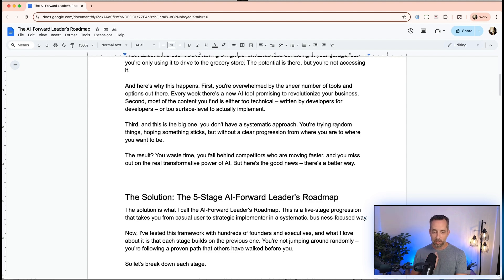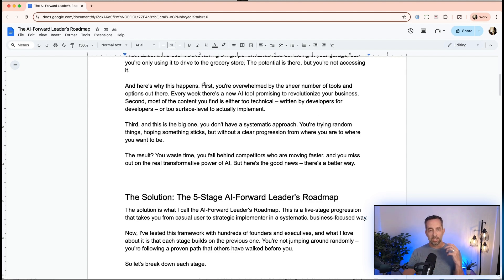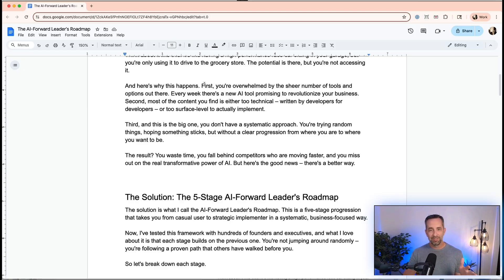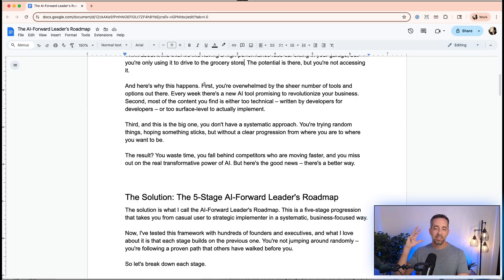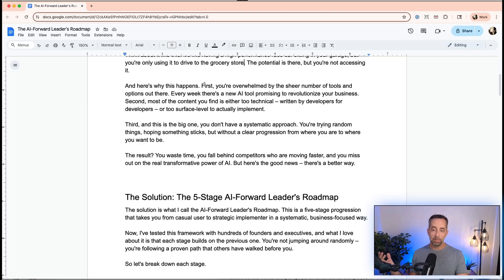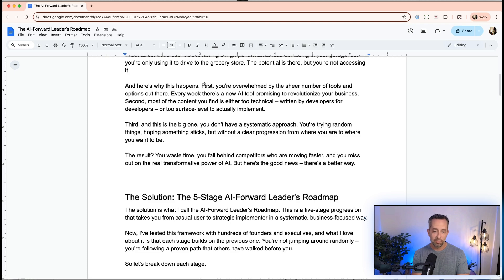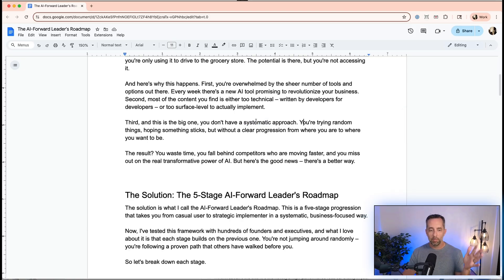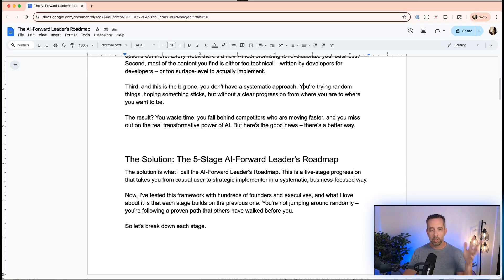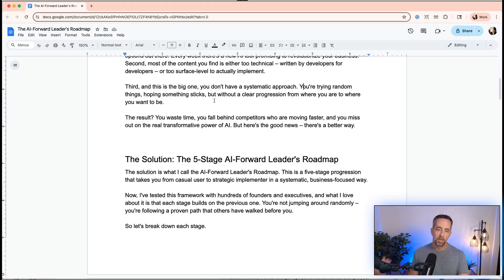Here's why this happens. First, you're overwhelmed. I spent the last 30 minutes before recording this video just looking at AI and different tools, and I'm overwhelmed and I'm super deep into this. Don't feel like you're alone there by the sheer number of tools and options out there. Every day there's a new tool promising to revolutionize your business. Second, most of the content you find is either too technical, written by developers for developers, or too surface level for you to actually implement. And third, and this is a really big one, is you don't have a systematic approach. You're trying random stuff, throwing spaghetti at the wall and hoping something sticks without a clear progression from where you are to where you want to go.